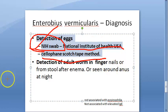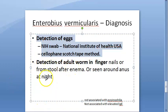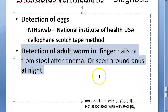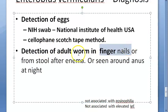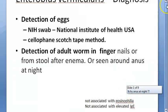In the cellophane tape method, ordinary sticky tape is applied near the anus; when removed, the eggs stick to it and can be observed under the microscope. Adult worms can also be detected in the fingernails of children, in stools, or by observing around the anus at night.